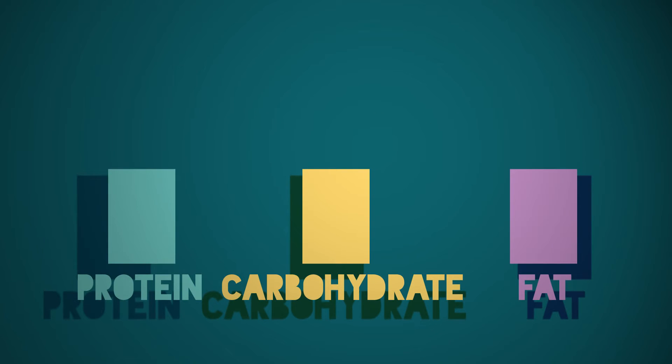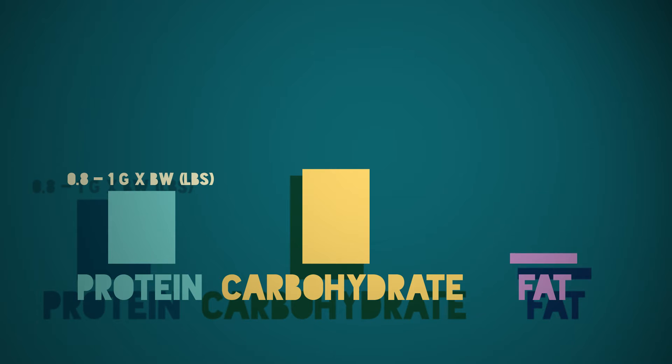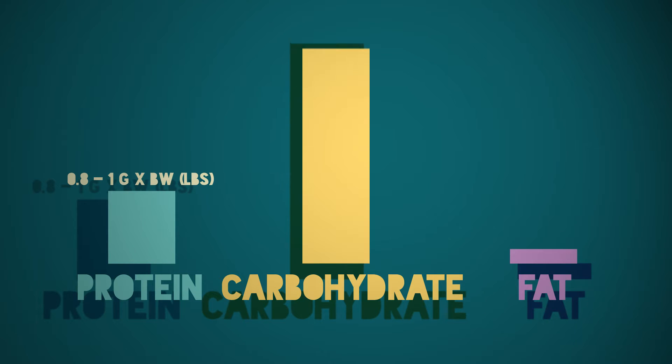Protein is kept the same or slightly lower than usual, fats are minimal to prevent them converting to body fat, and carbohydrates are raised to make up the rest of the calories in order to give your leptin hormone a boost.